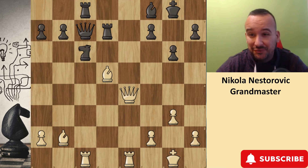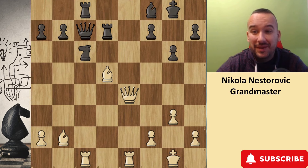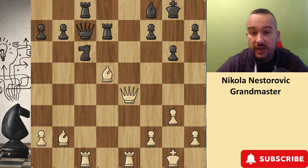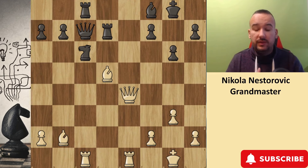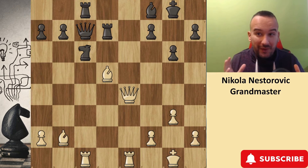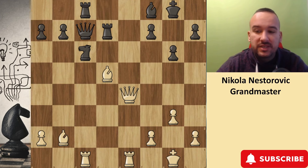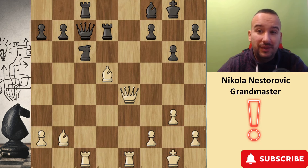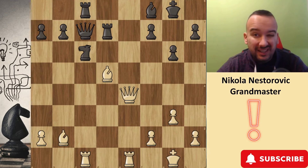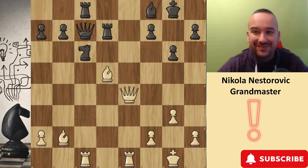Welcome to chapter two — example number two. In this position, white is playing for the win. White's pieces are very active, but white needs to find the right way to maximize this advantage. Please stop the clock and try to find a way for white to win. A little hint: the black king is in danger here.